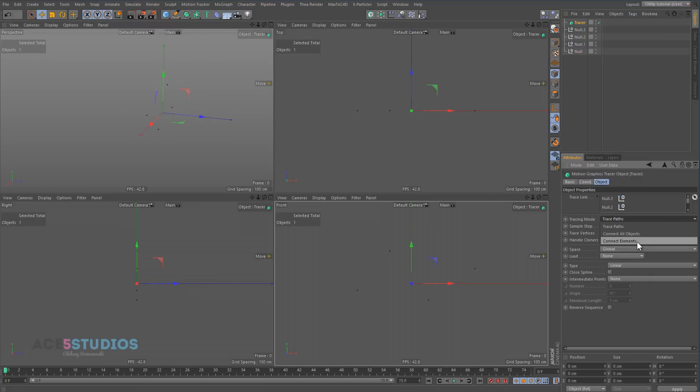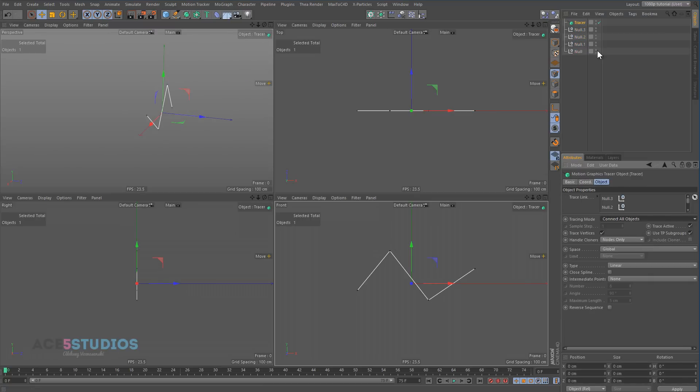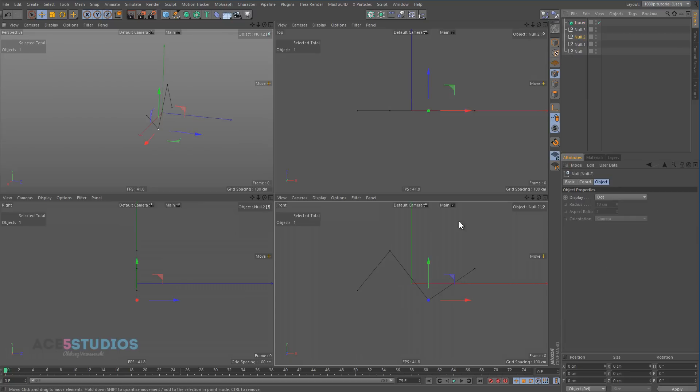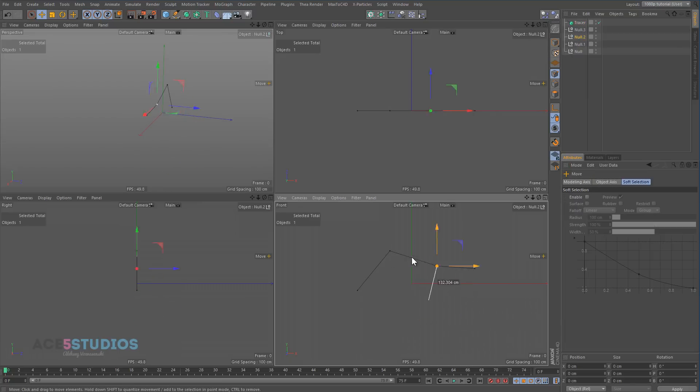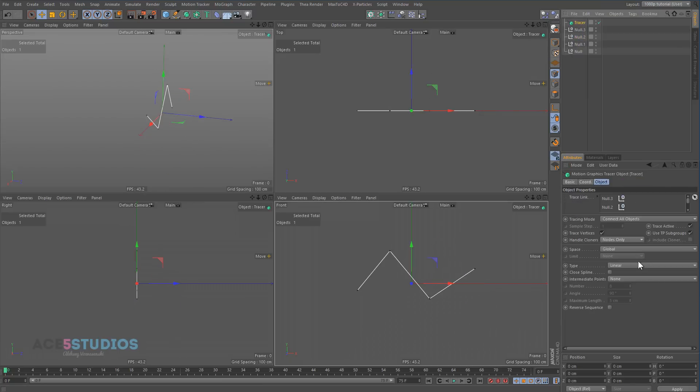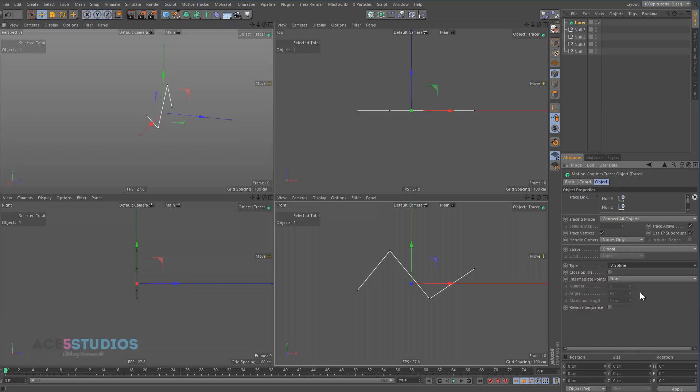And connect elements, or all objects. And now we have a spline. We can change this to spline type B-spline and intermediate points uniform, 8. And now we have a nice soft spline to animate.